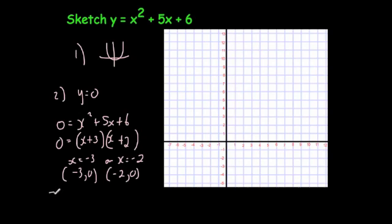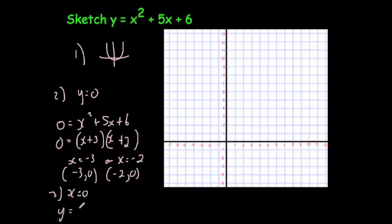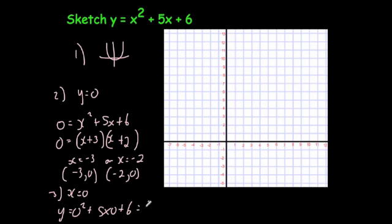So the coordinates are (minus 3, 0) and (minus 2, 0). Finally, step 3 — let's find where it crosses the y-axis. You let x equal 0, giving y equals 0 squared plus 5 times 0 plus 6, which is 0 plus 0 plus 6, equal to 6. So it's going to cross the y-axis at (0, 6).